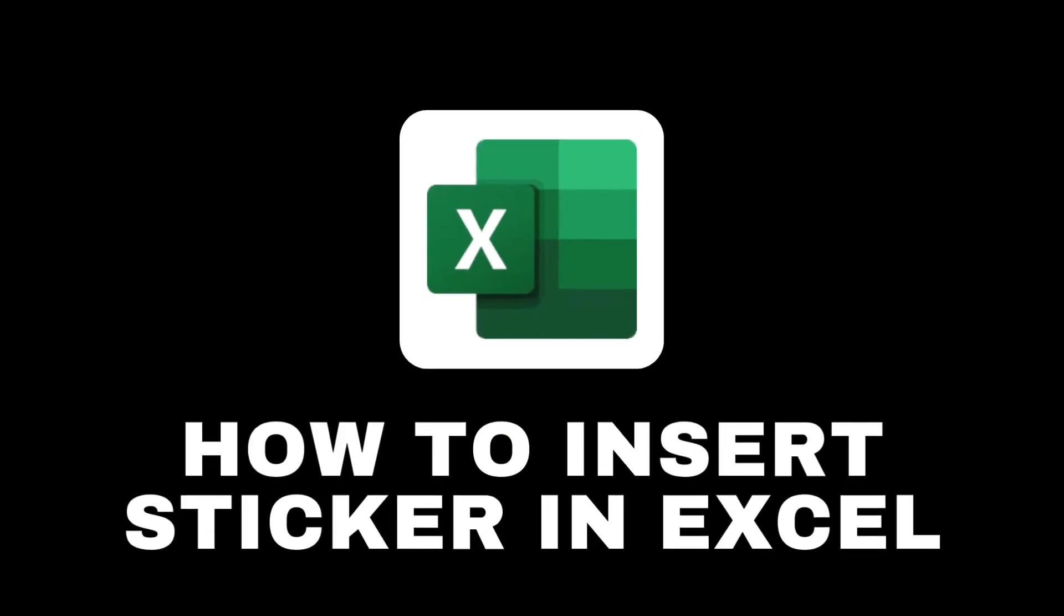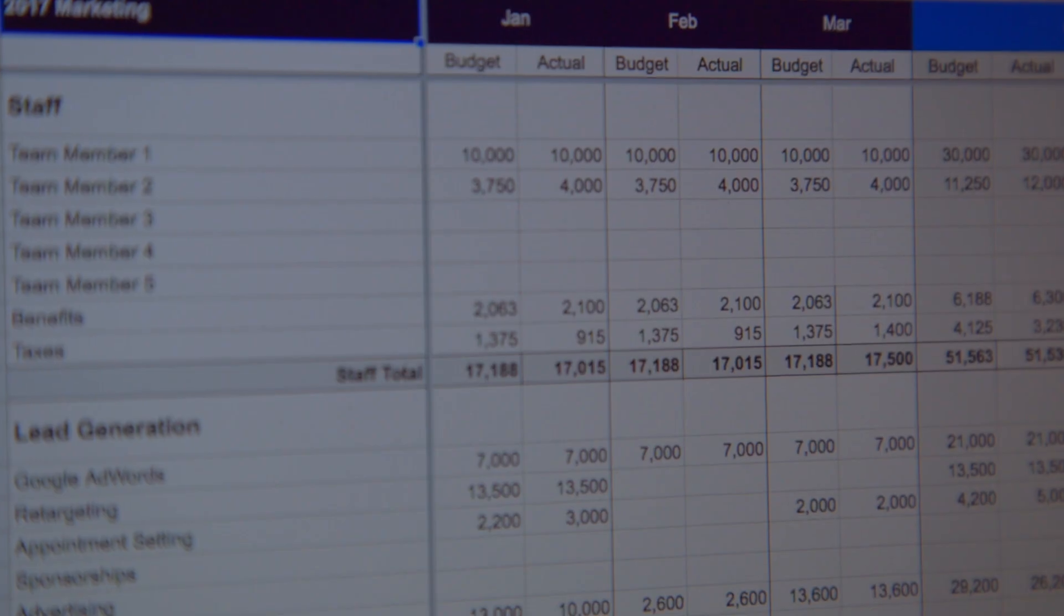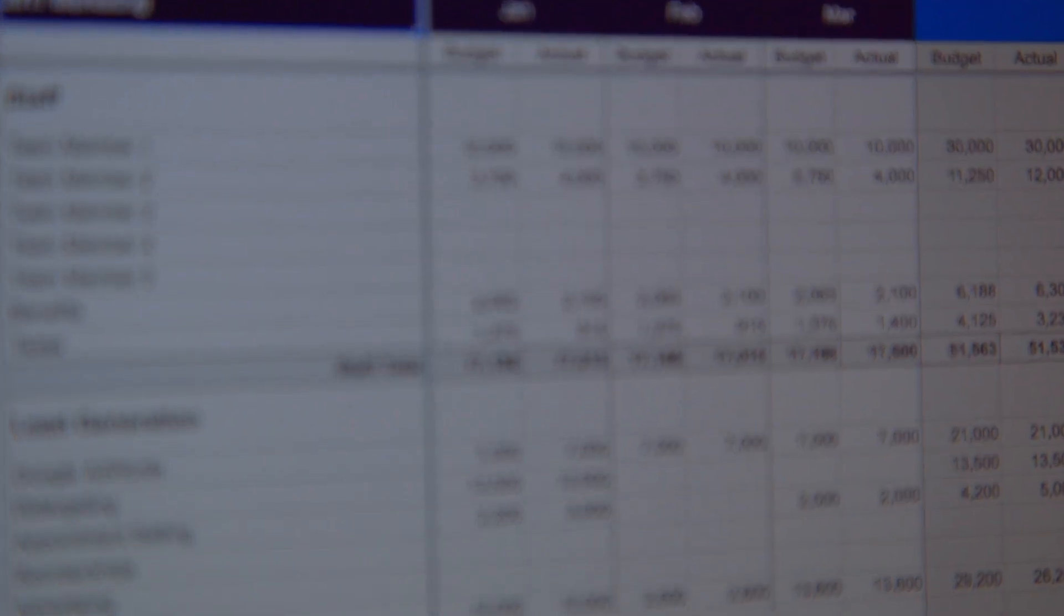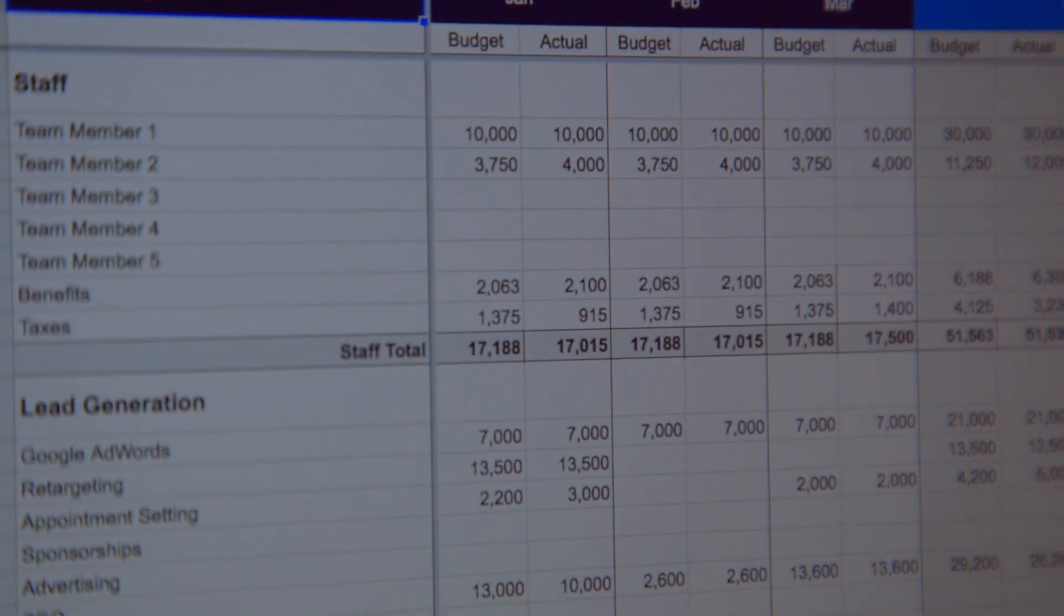How to insert a sticker in Excel. Have you ever had the need to add stickers to your Excel? If the answer is yes, stay until the end of the video and find out how you can do it.